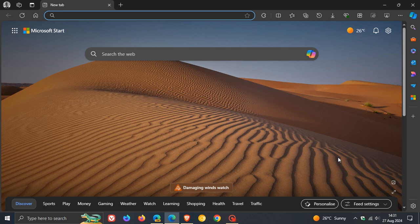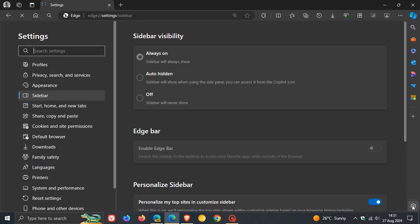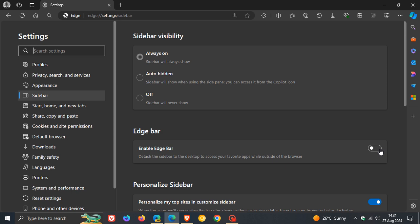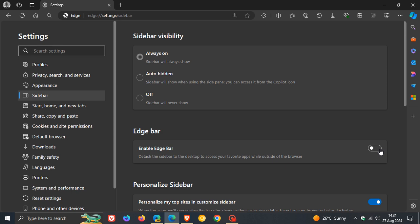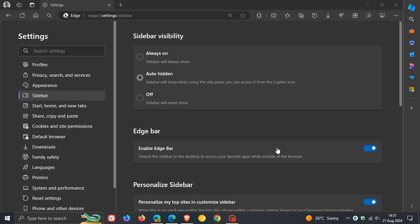As I mentioned in that video, if we click on the little gear icon at the bottom of the sidebar, this is the new option Microsoft rolled out to enable Edge Bar from the settings.